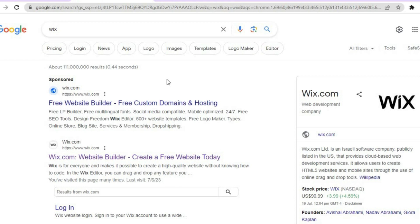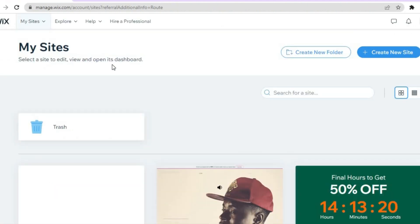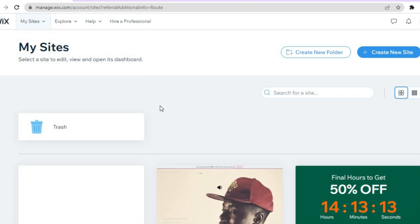The first thing you will need to do is go to wix.com. Once on wix.com you can sign up for completely free using your email address and create a password. After you have done that you will be redirected to a dashboard similar to this.